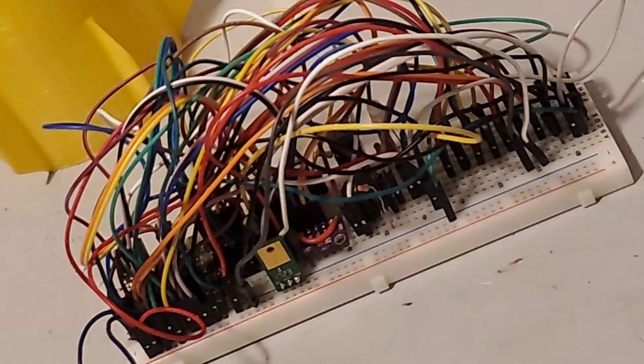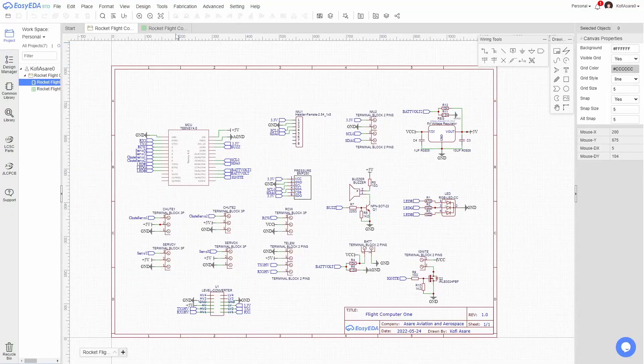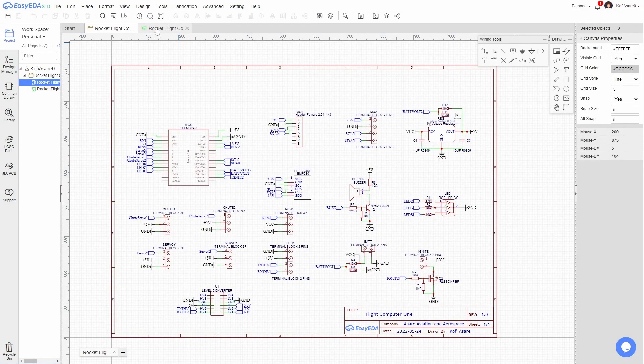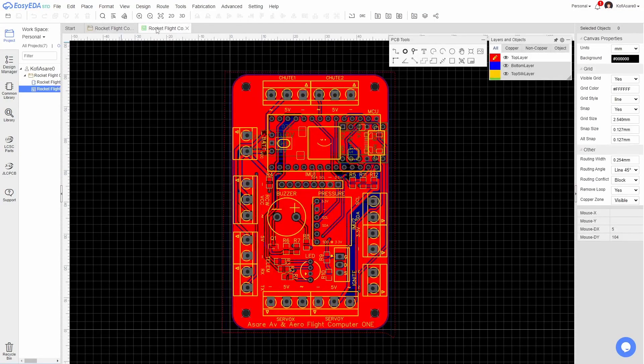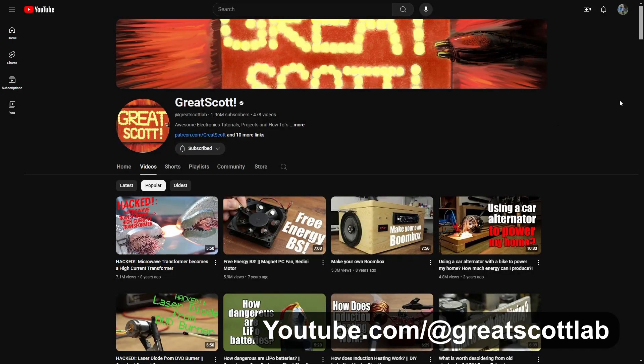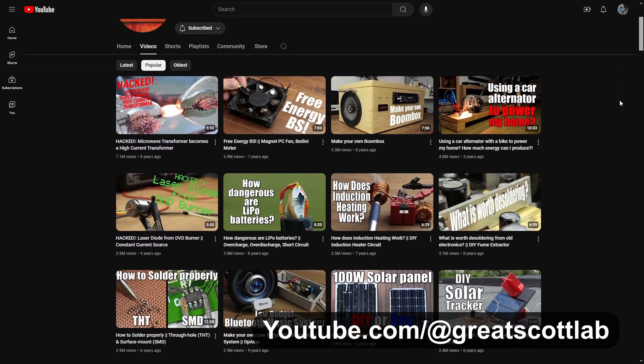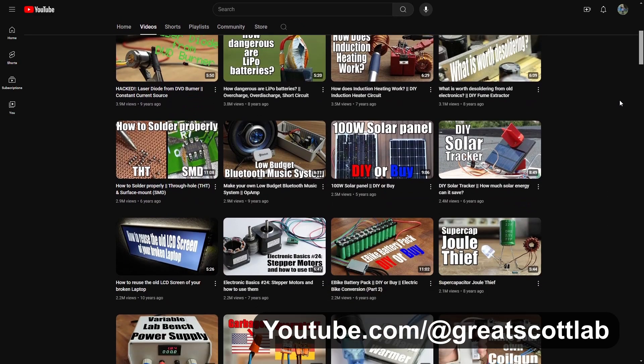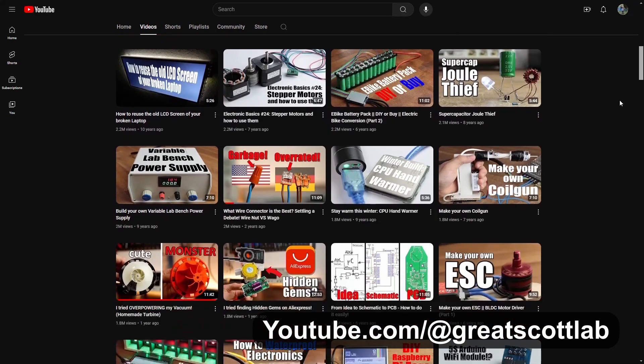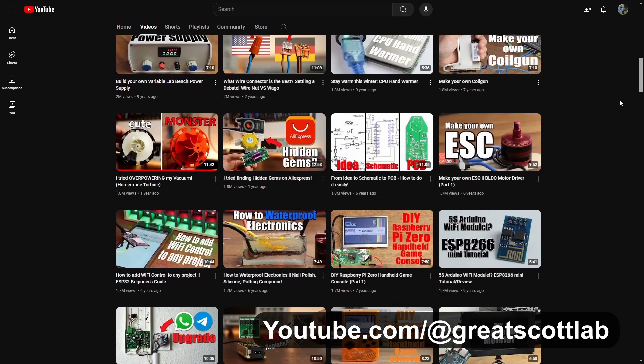I started this design with a breadboard mock-up for proof-of-concept, then moved to EasyEDA for schematic and circuit board work. I was introduced to this software while watching a GreatScott video, and saw it as a great entry point for ECAD work.